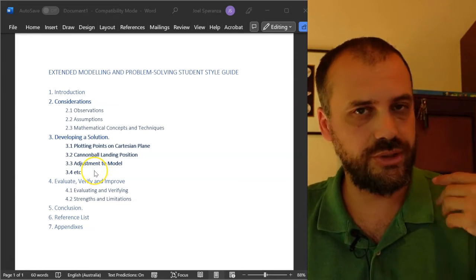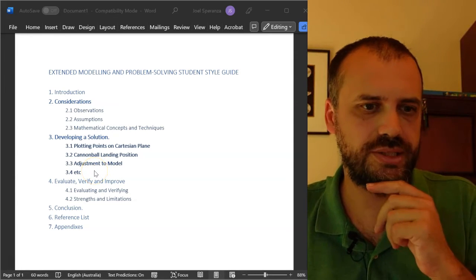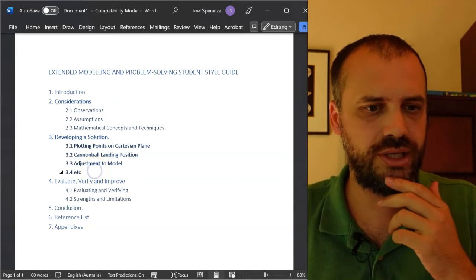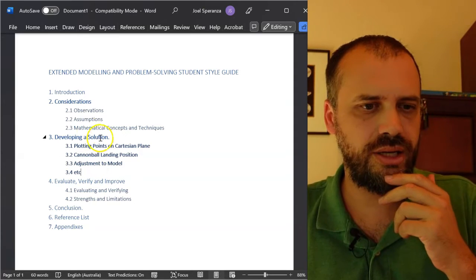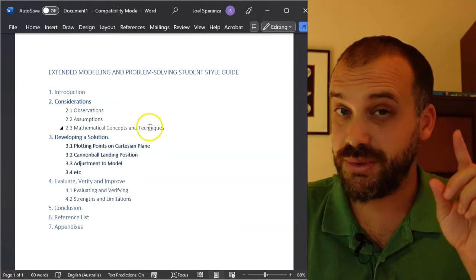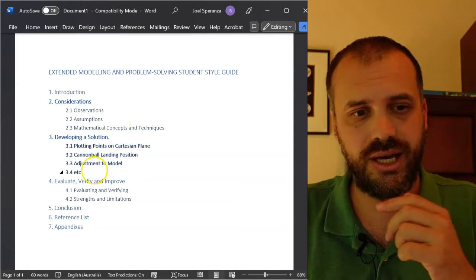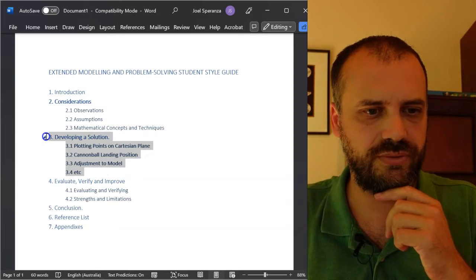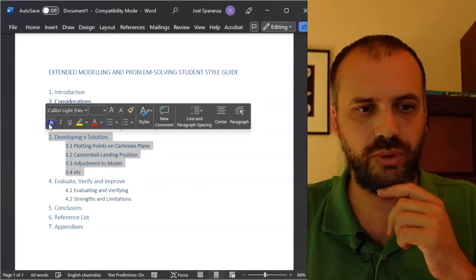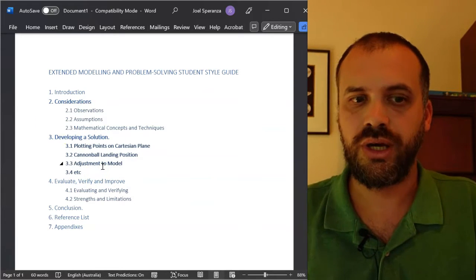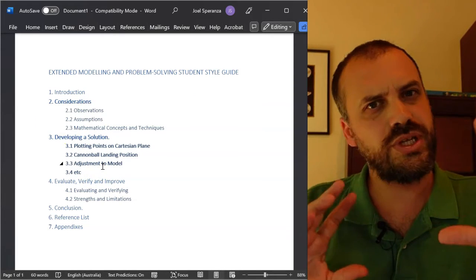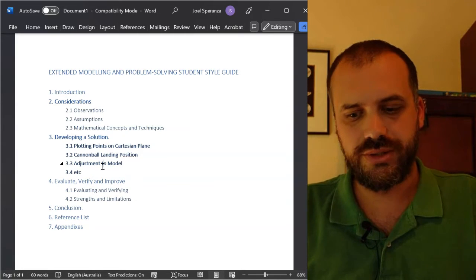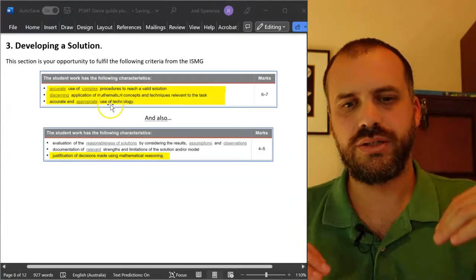Welcome back. We're still covering our PSMT genre guide. We've covered mathematical concepts and techniques in the last video. In this one, we're going to cover developing a solution. We'll see how we go. Might take two videos.